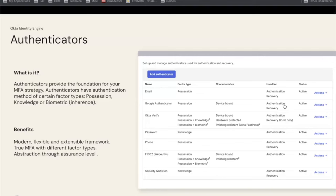A password is an obvious classic authenticator — a string of secret characters — and it is of a knowledge factor type, something that you know. A phone is a different authenticator — something that you own, a possession factor type — and a phone actually has two authentication methods: SMS and voice. Probably the most sophisticated authenticators are authenticator apps such as Okta Verify. It's a very powerful authenticator in the sense that it combines multiple factor types: it's an app on your phone, so it's a possession factor type, but if your phone has biometrics like Face ID or Touch ID, it can also leverage inherent factors.